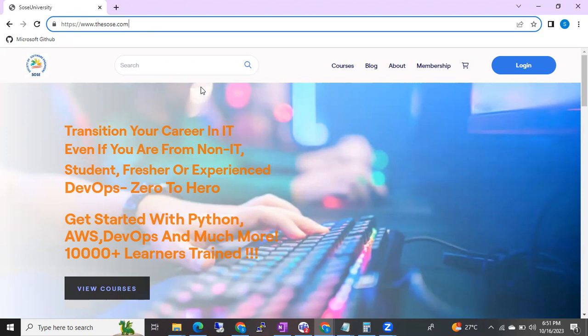From now onwards, whatever services you are going to take from SOSC University, you can officially take those services from this website. Thesource.com — the SOSC.com — Society of Software Engineers. You can just check this website.